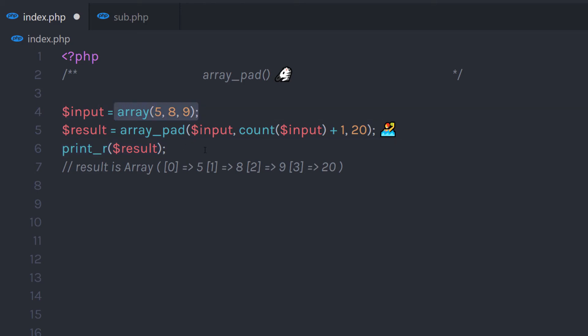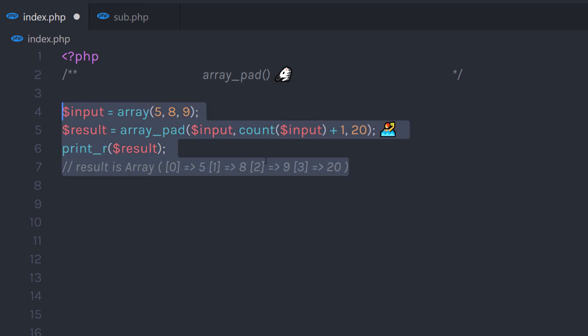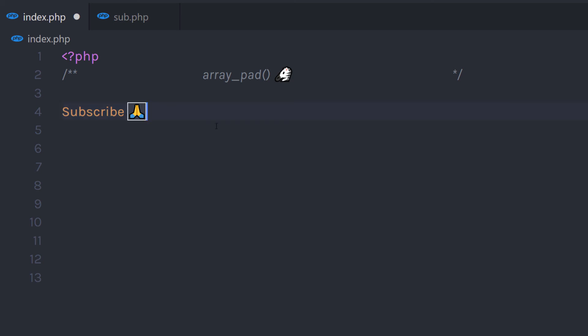Now what if your array has 1000 elements or more? In that case, you can use the count function to count how many elements are in the array, and add 1 to get the new size parameter for array_pad. Array_pad is not a critically important function because there are many alternatives, but having additional knowledge will not let you down. If you like short videos like this, make sure to subscribe and like. I'll see you in the next one.